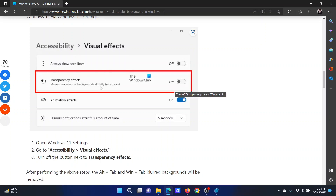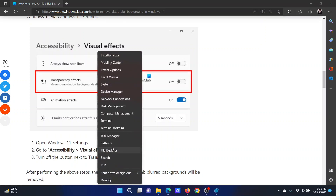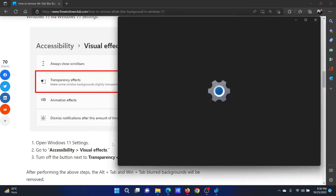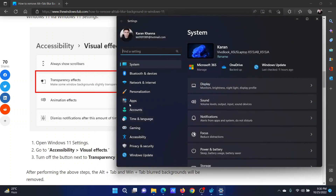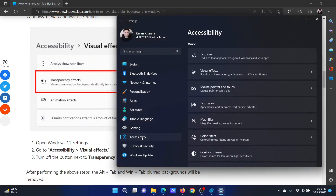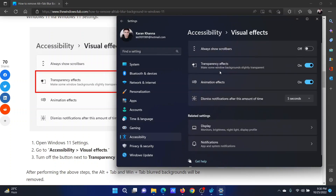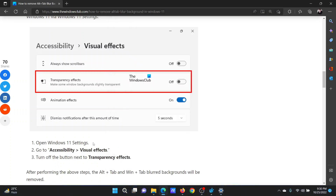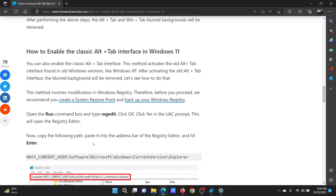The first procedure is through Windows Settings. Right-click on the Start button and select Settings from the menu. In the Settings menu, go to the Accessibility tab on the left-hand side. In the right pane, go to Visual Effects and find the switch associated with Transparency Effects — turn it off.